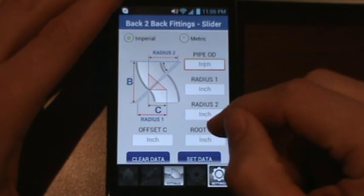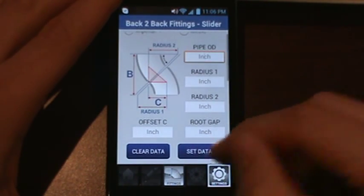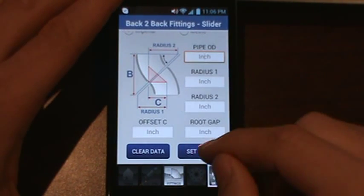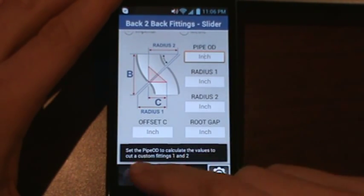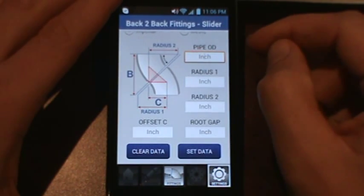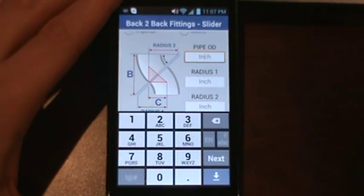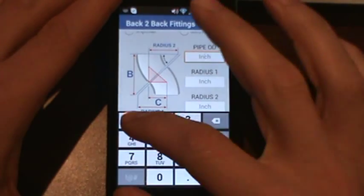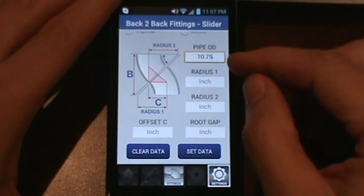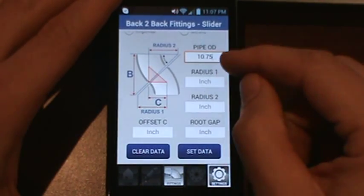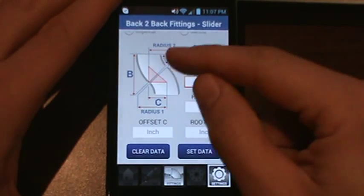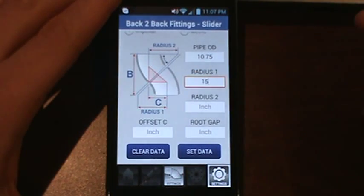There are some helpers in here, but you have to set the data in order to do the calculations. When you press the Set Data button it will ask you to insert the pipe OD to calculate your custom fittings. We're going to start with a 10-inch piece of pipe, which is 10 and 3/4 inches. We'll set a radius of 15.